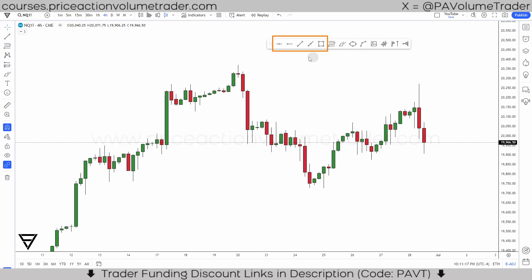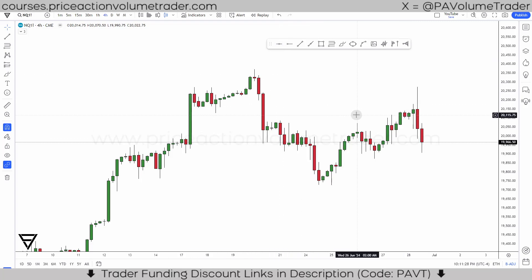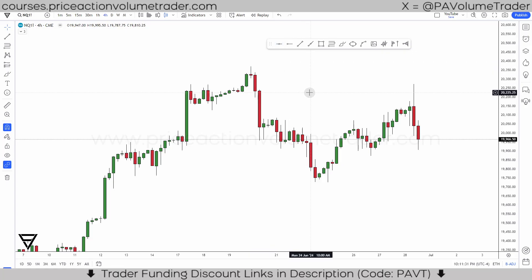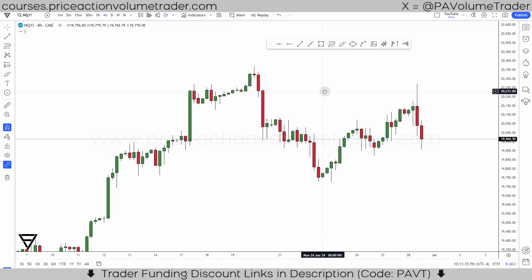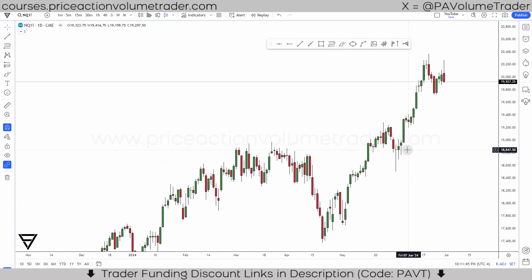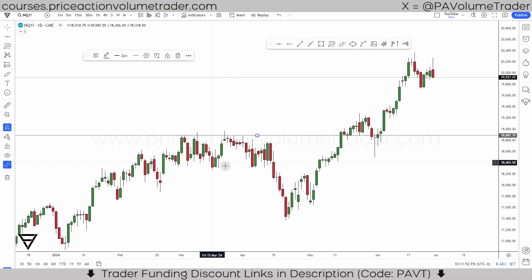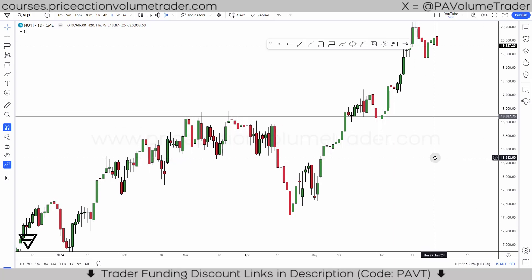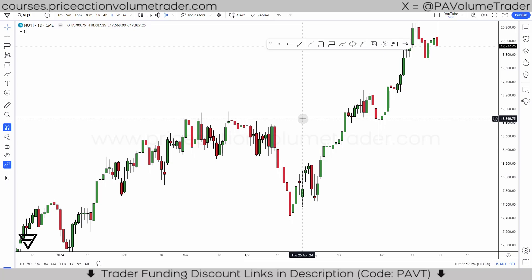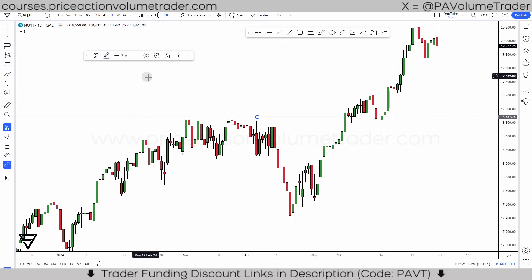I'm just going to show you how I do templates. When I'm looking at support and resistance levels — if you've seen my market analysis that I release on weekends — I like to use orange lines for the higher time frame levels like the daily, and then gray lines for the hourlies. So if I go here and put a horizontal line, let's say this is a big level, you can see it's showing up in gray. It always remembers the last drawing that you made.